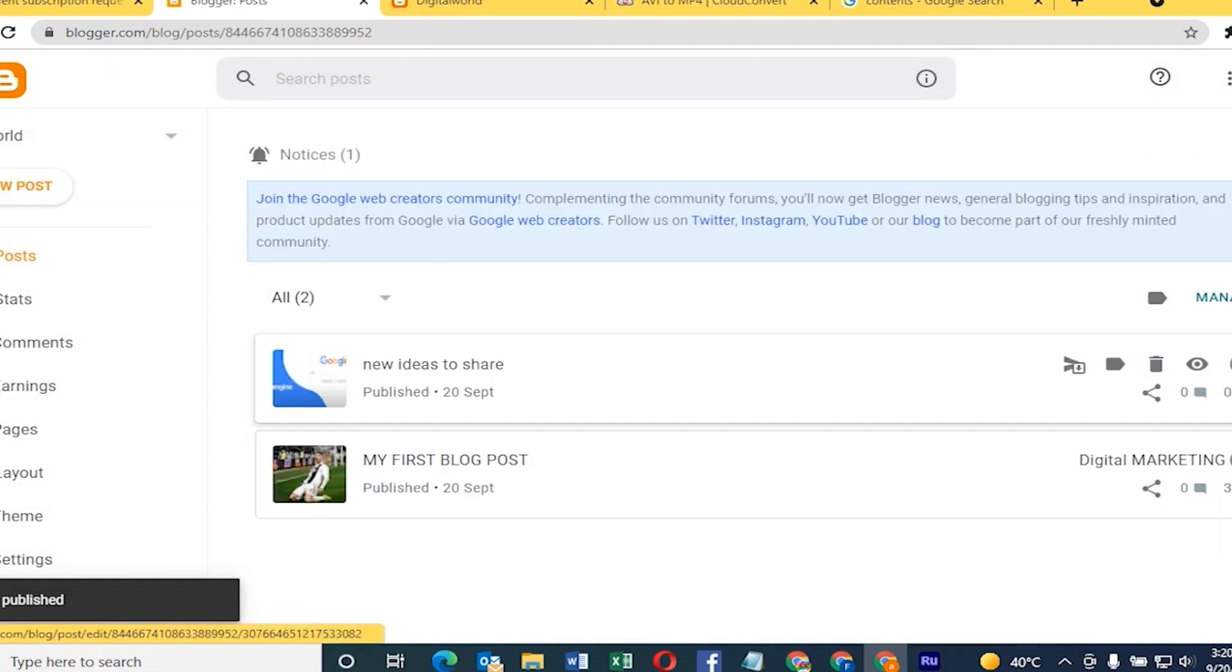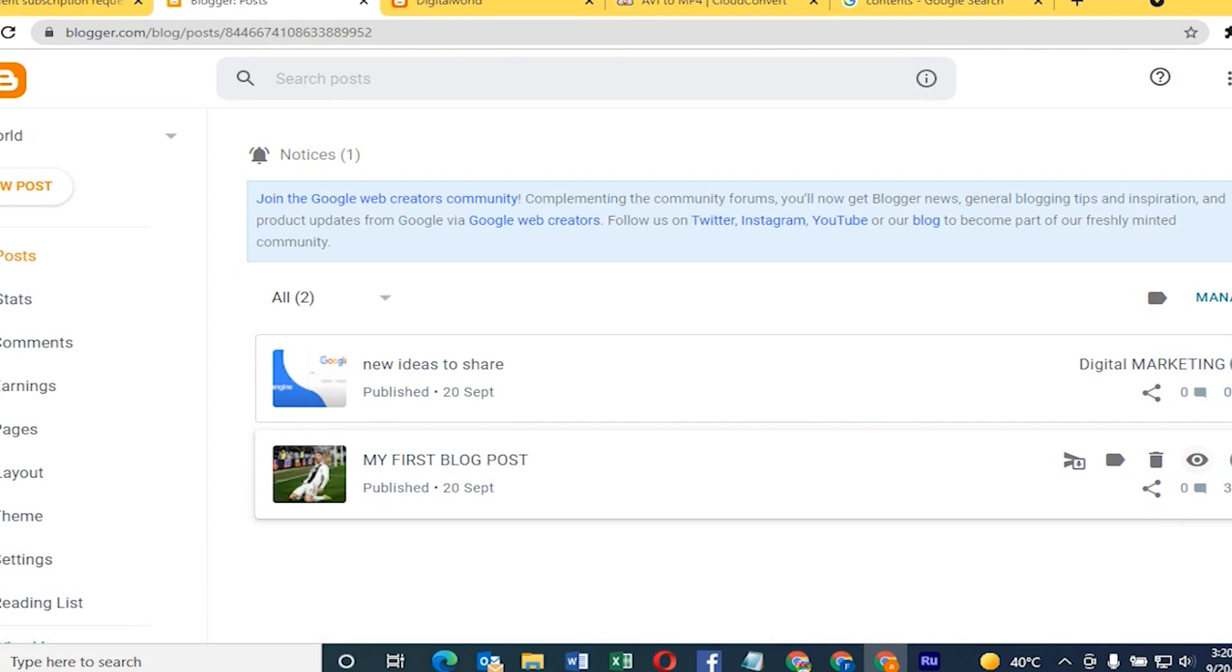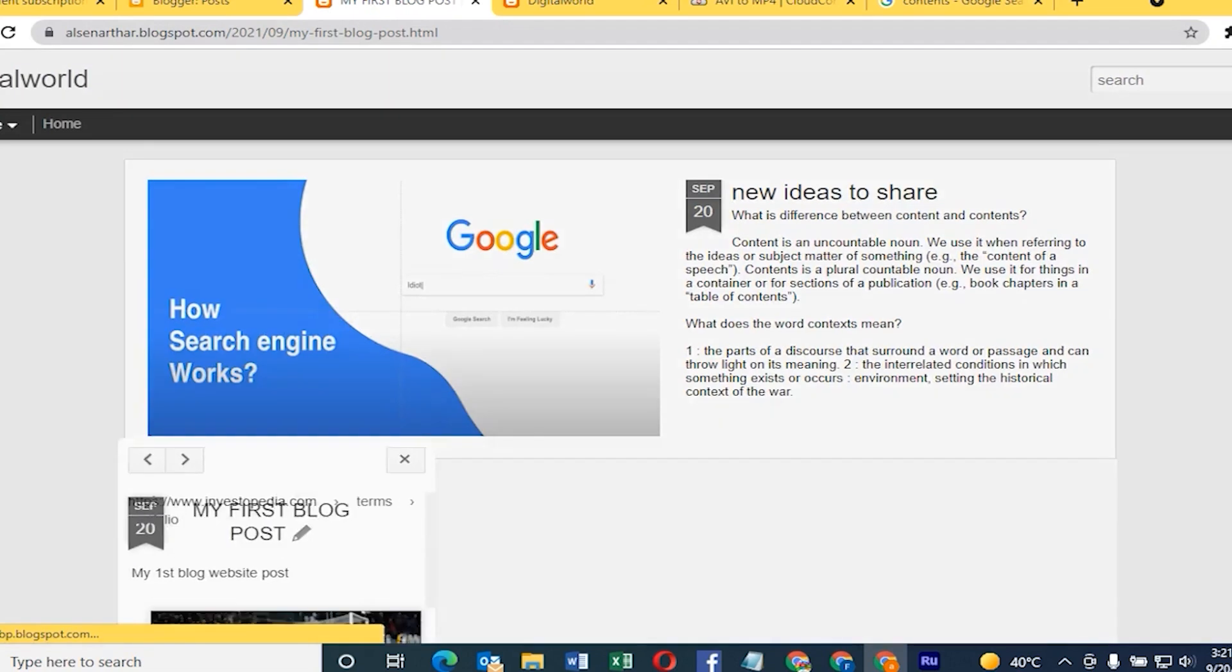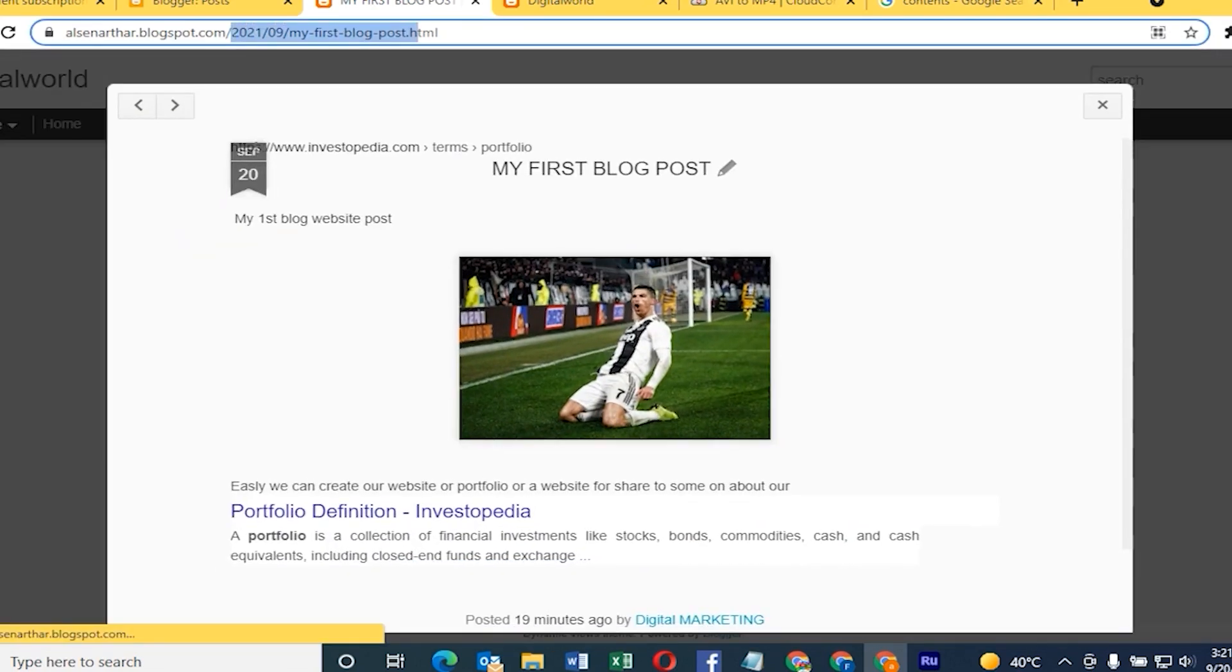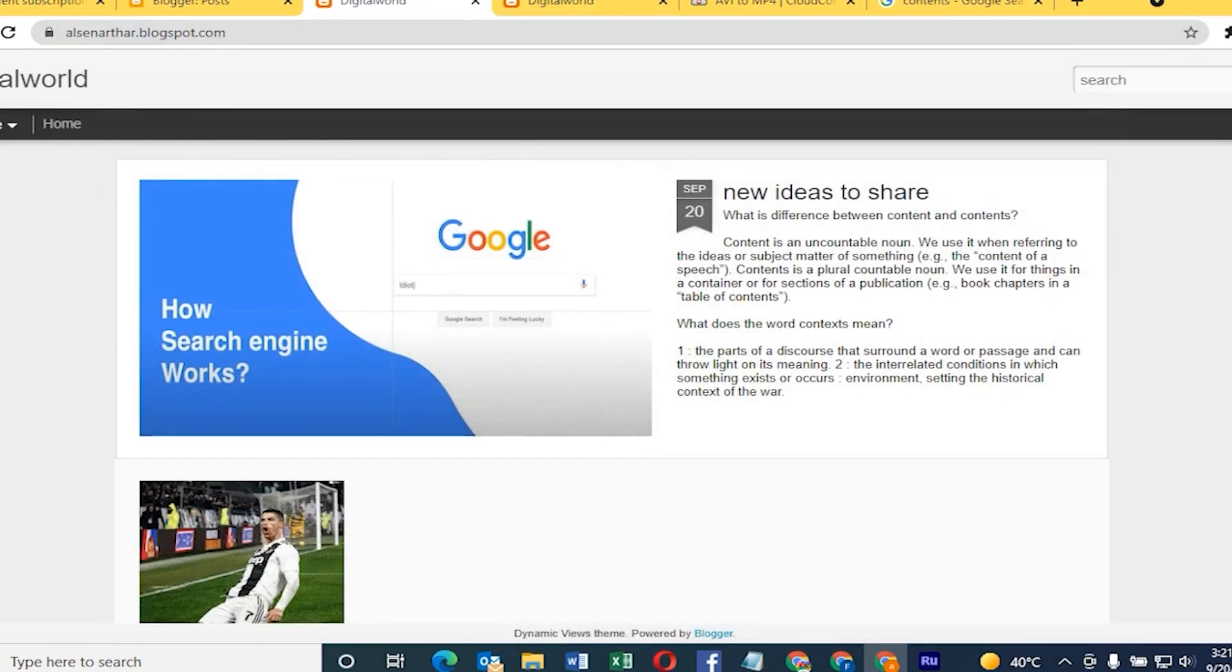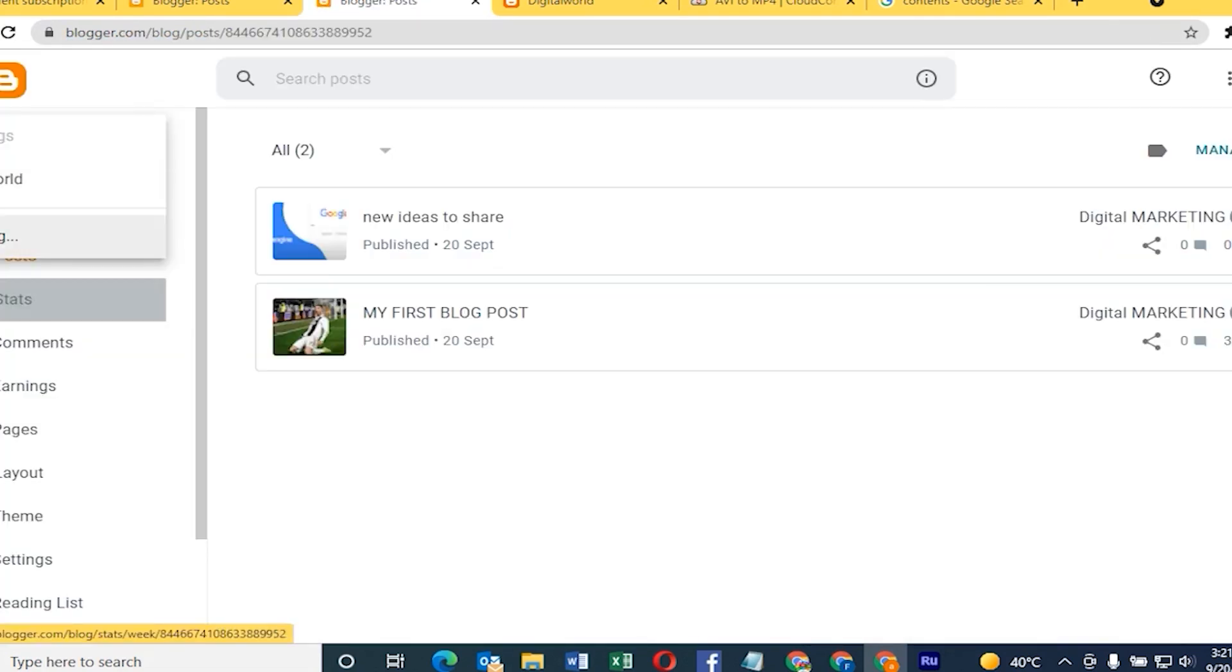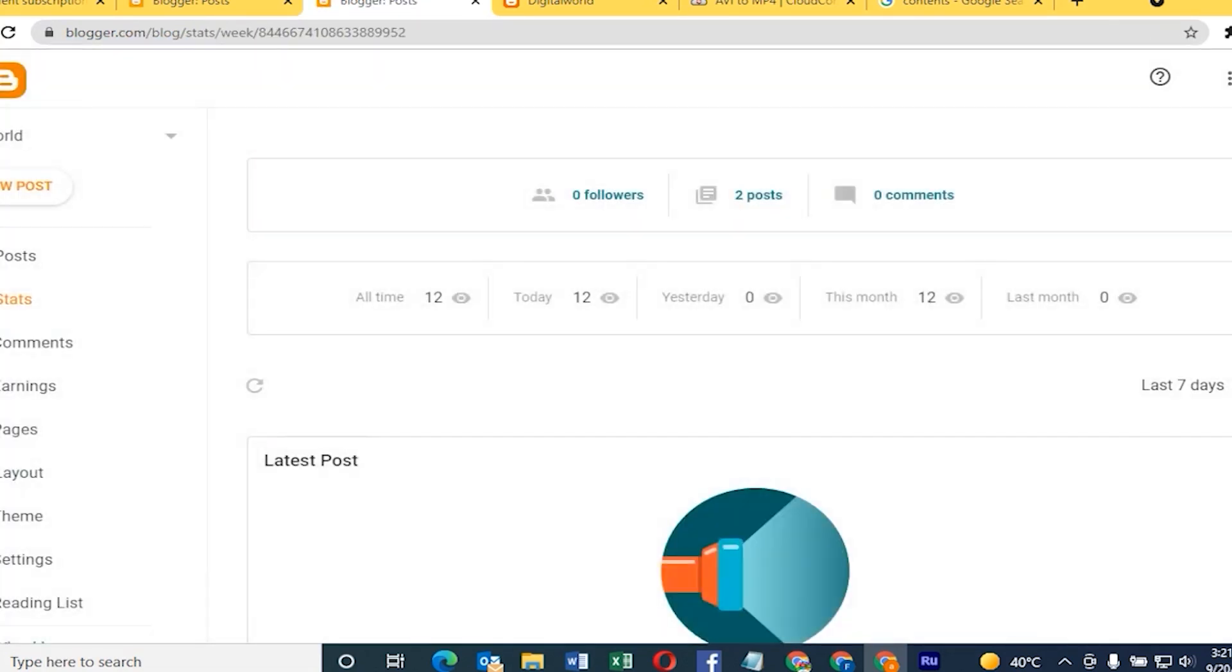So now two blogs are there. I want to see it live, how it looks like. Once I click that button it will show. See, it's the recent blog, my first blog. The website looks nice. Anything we can edit once we're done.